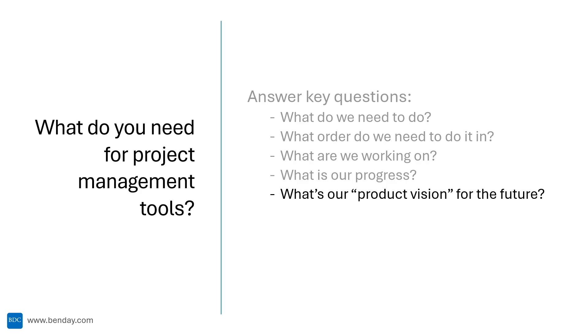And then there's the longer term vision for the future. What are we likely to do in the future? What are we planning to do in the future? When are we likely to get certain features? In my mind, when I'm working in a project management role, these are the questions that I'm going to need answers to.